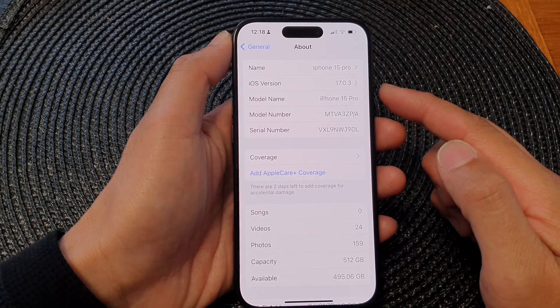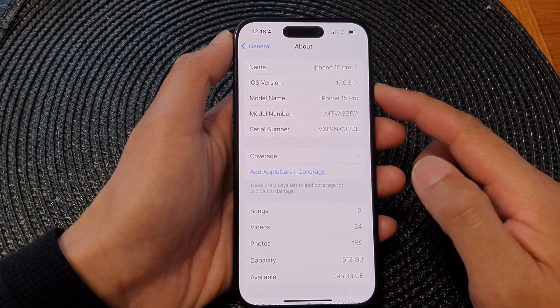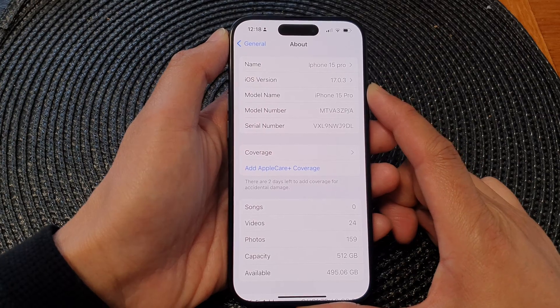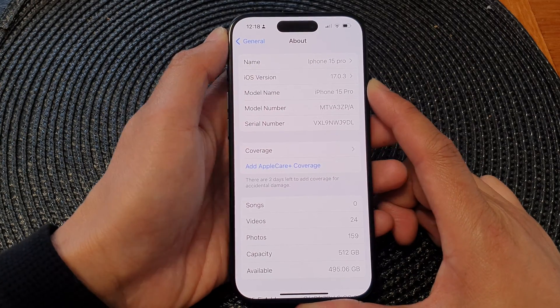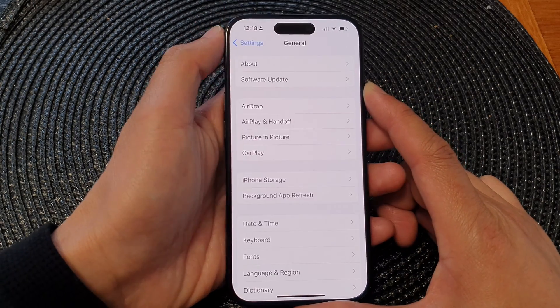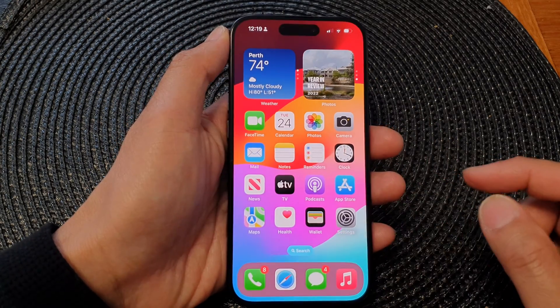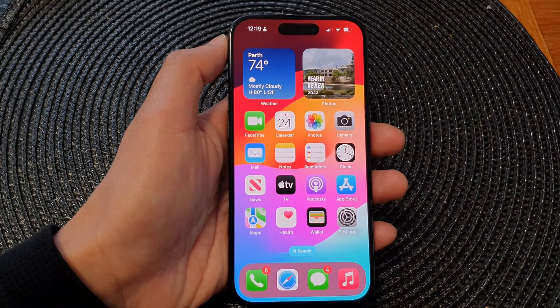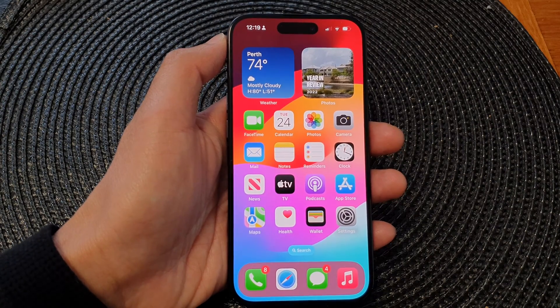Go ahead and put in a new name for your device and then tap Done. That is how you can change the name of your iPhone on the iPhone 15 series. Please like and subscribe to my channel for more videos.